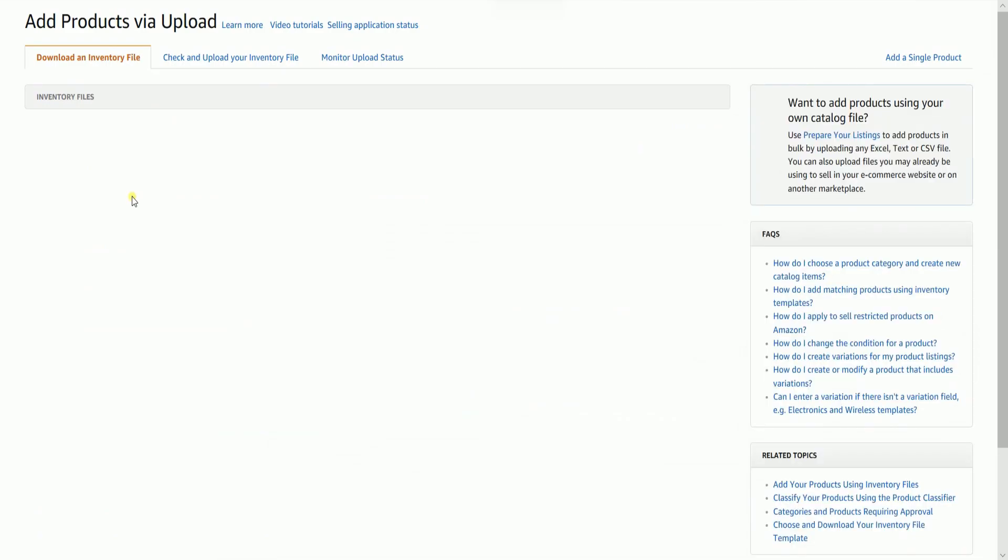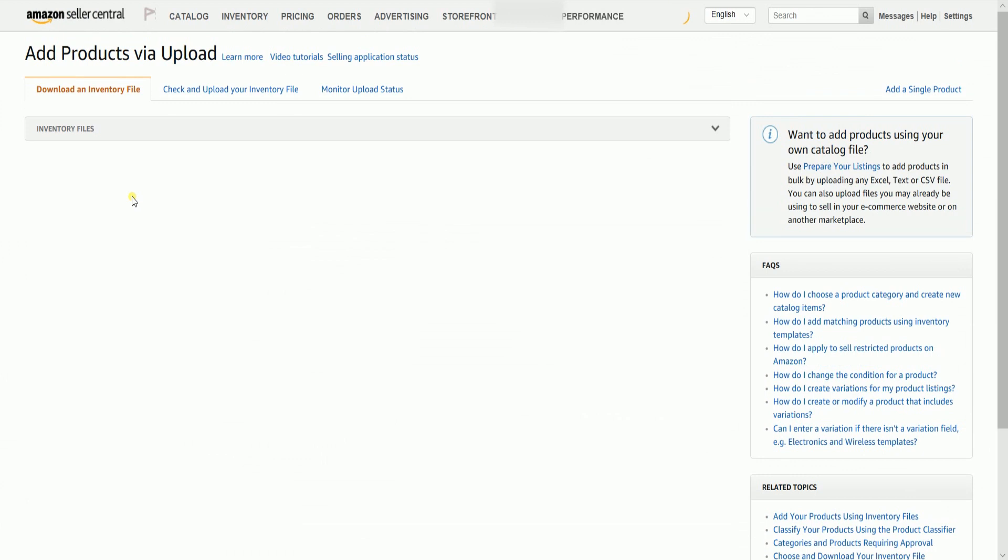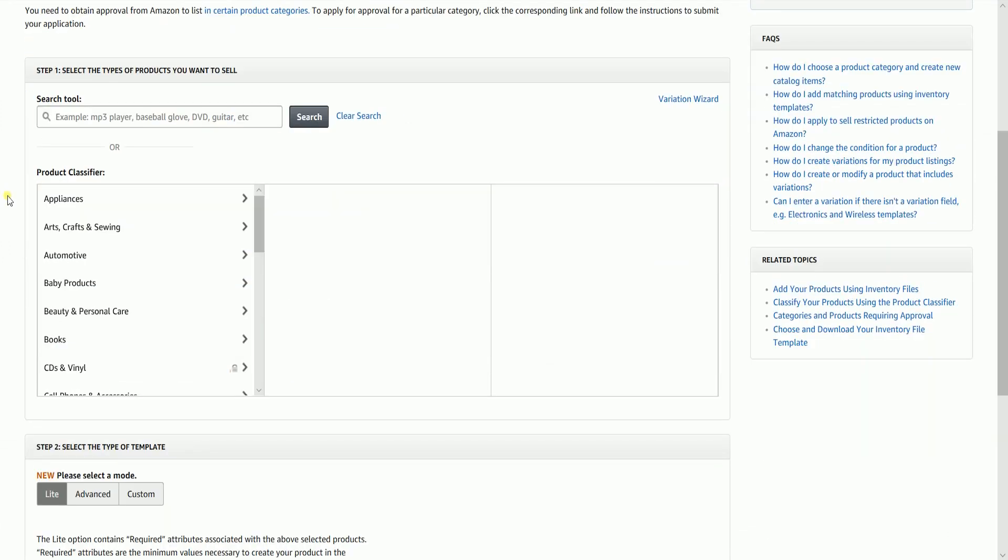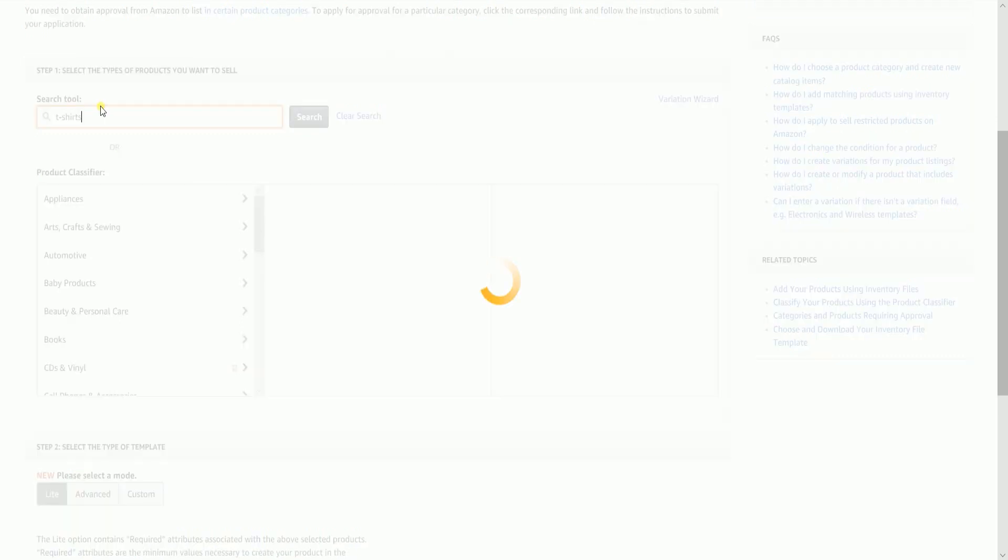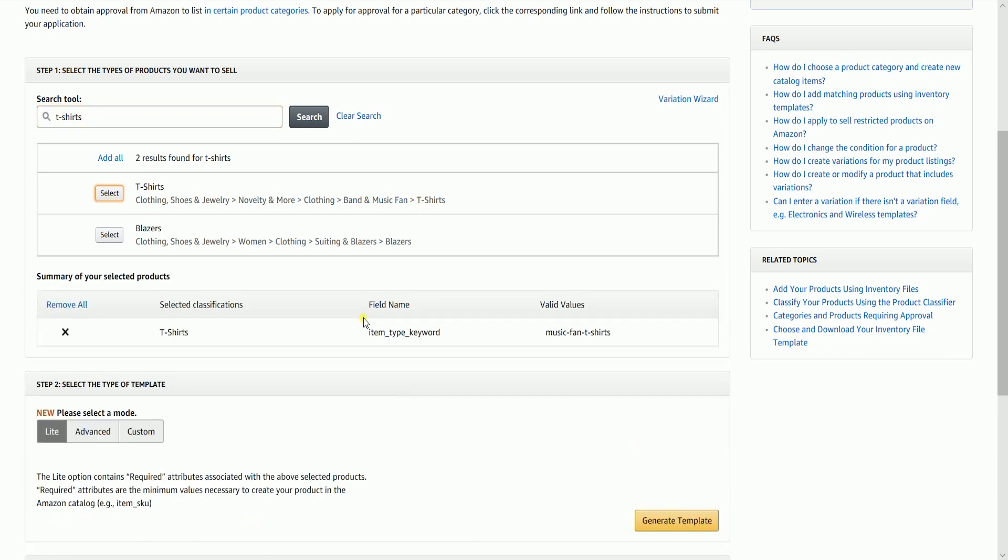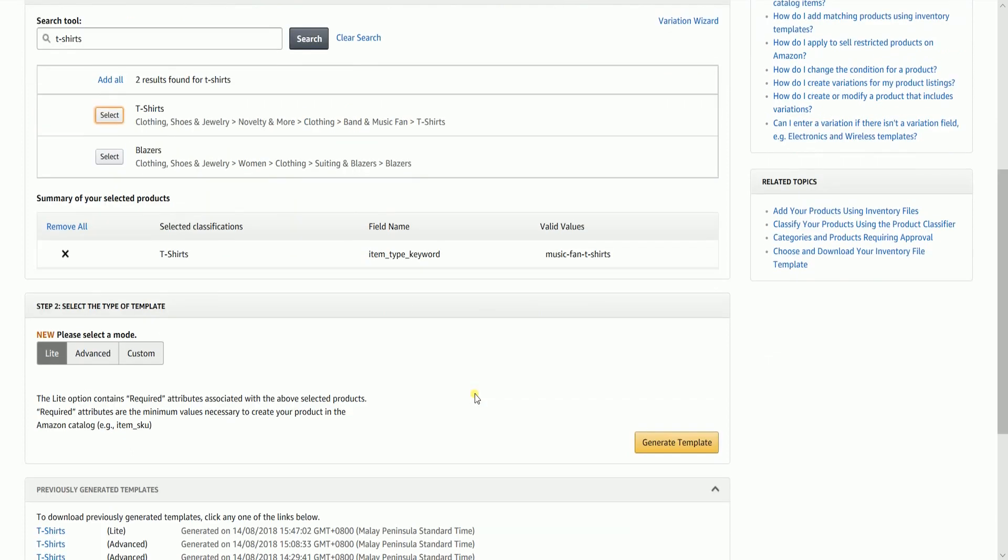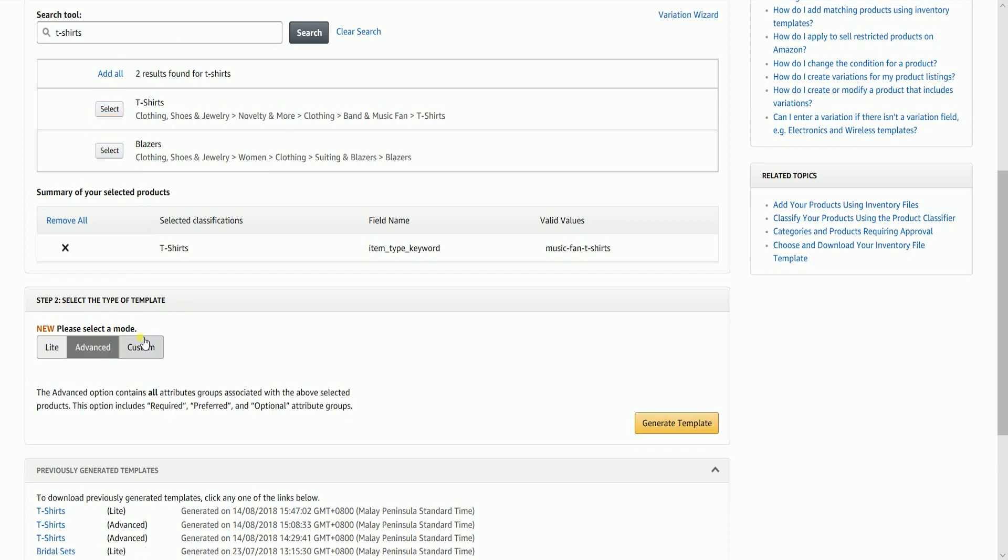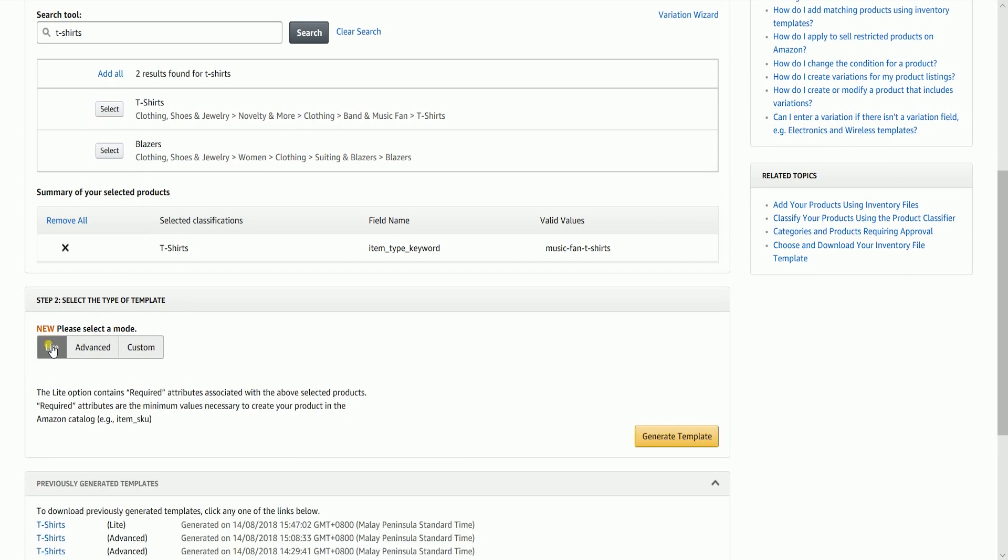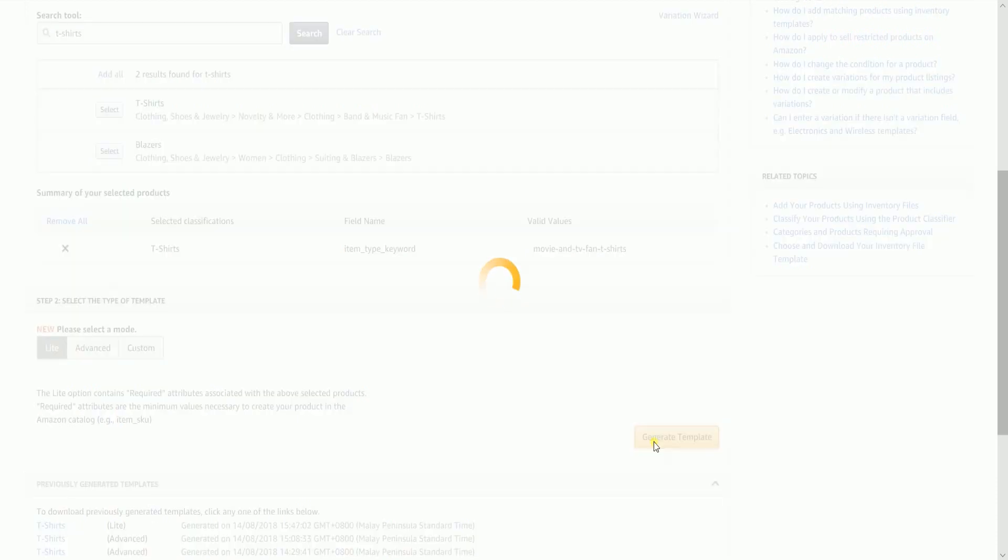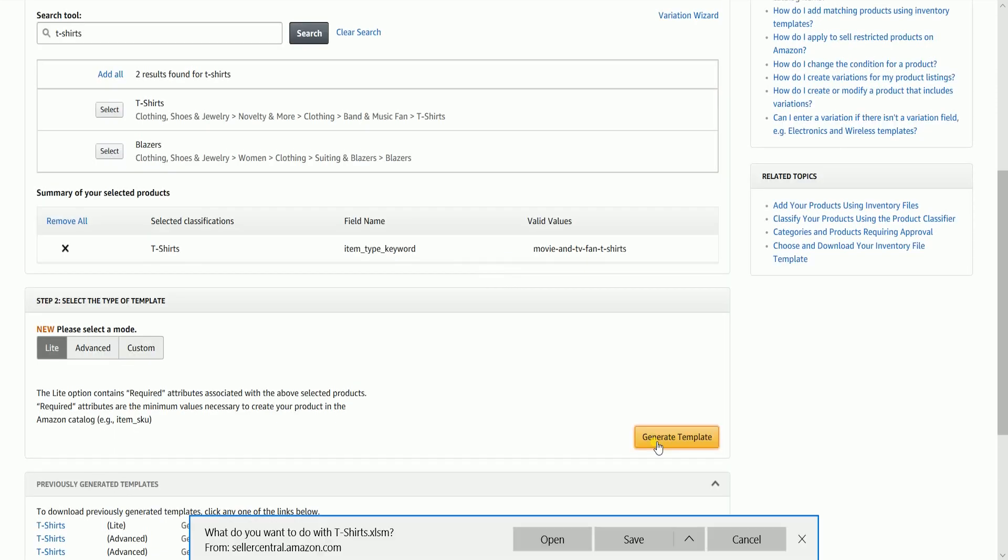We will download the Inventory File Template first. You can either search for the type of product or use the Product Classifier tool. Once you have found your product, just click the Select button and it should appear on the summary. Select the Type of Template. For this example, since this is just going to be a simple inventory and price update, I'm going to select Light. Everything has the same process. Click the Generate Template button to download the template.